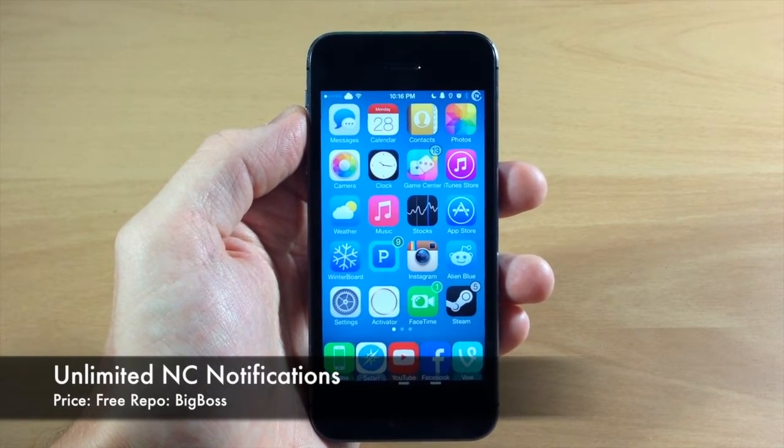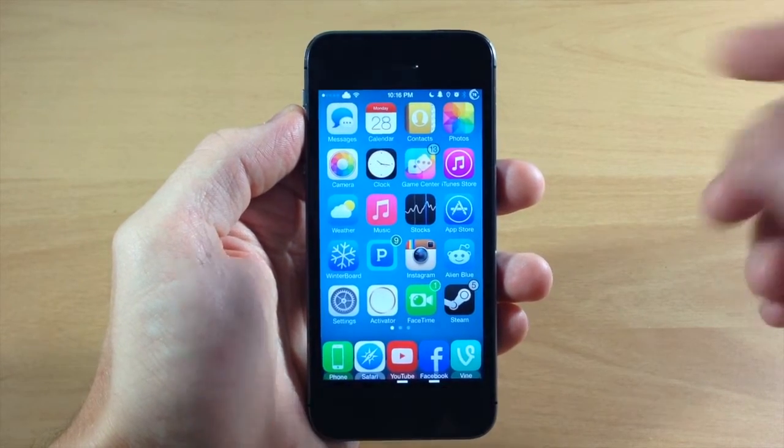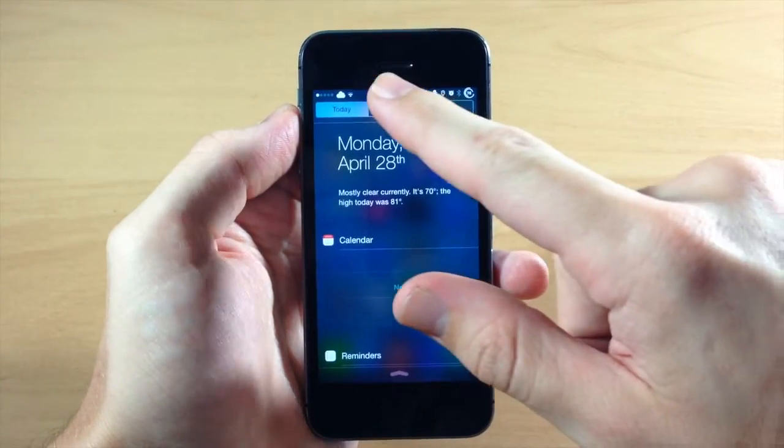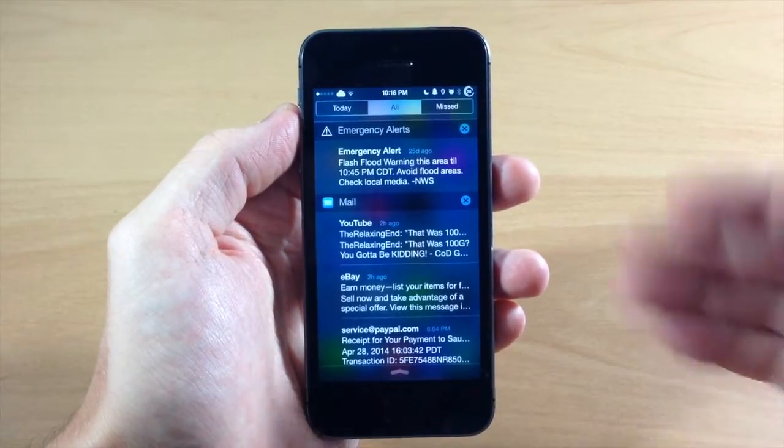So basically what this does, it's a very simple tweak, but what it does is if we pull down on the Notification Center, you can see if we tap on the All tab right here,